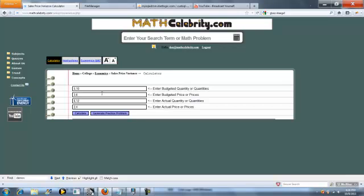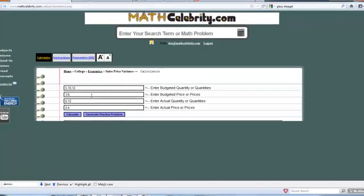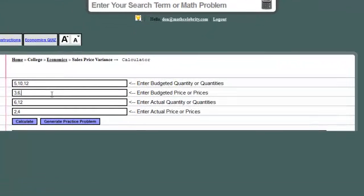So we'll do product three, budgeted quantity equal to ten, so let's do twelve. Product three, budgeted price equal to eighteen.